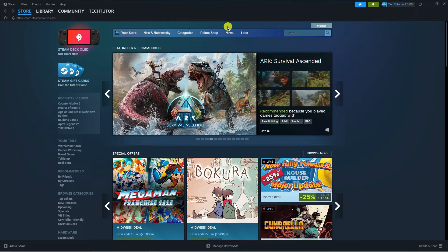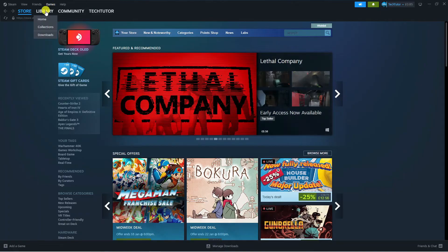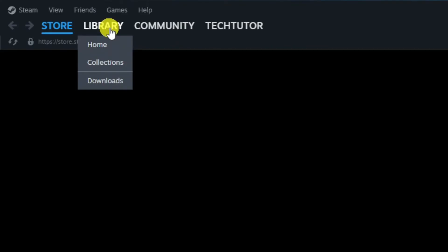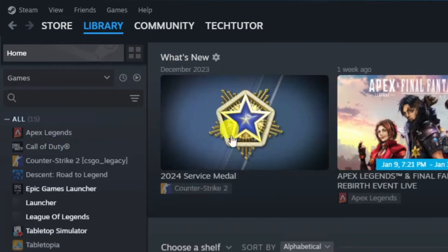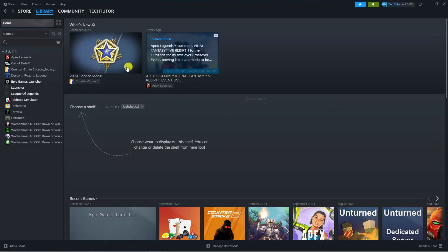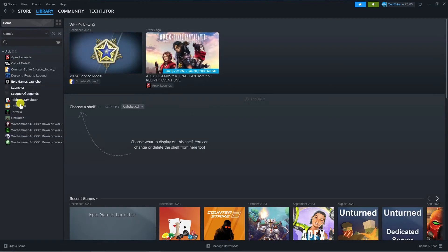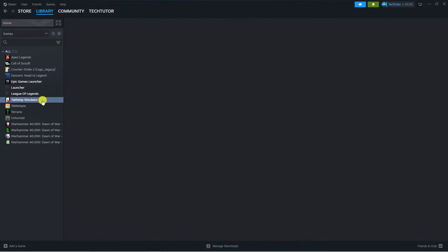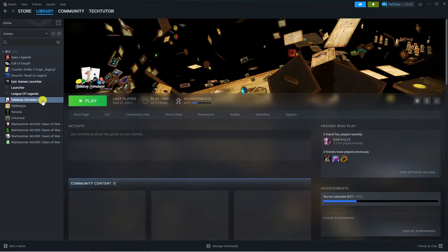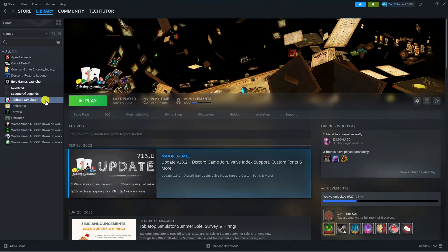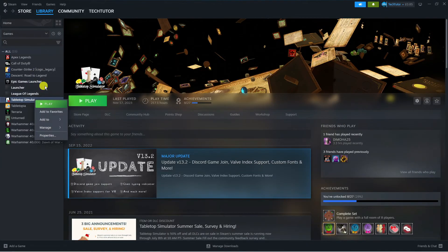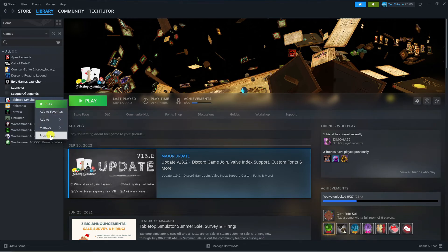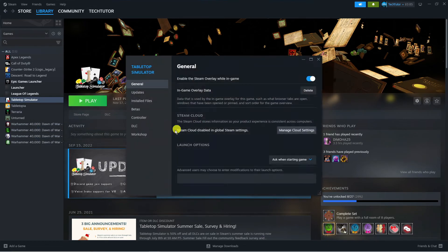What I would recommend doing next is once you've logged into Steam, come up to the top left hand corner and press onto your games library. Find the game that you're unable to play that you're getting the error message from. In this example, I'm going to click onto Tabletop Simulator. Right-click onto the game in the games list on the left hand side and then come down and click onto properties.